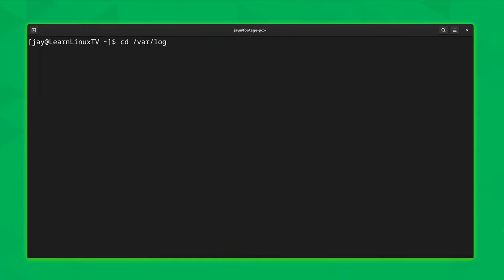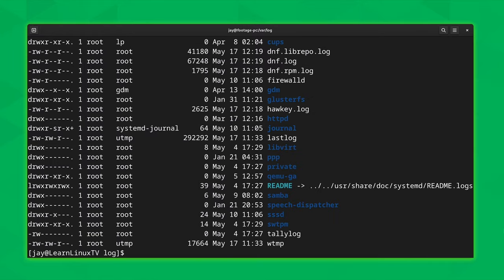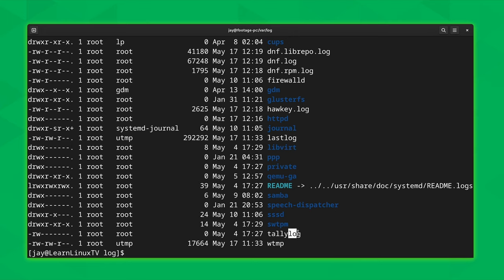It's quite common that log files will be found in /var/log. If I list the directory, you'll see that we have a bunch of log files right here. A lot of them will actually end in .log, but not all of them do. For example, we have 'lastlog' right here that doesn't have a file extension at all. So it is common to see a .log file extension, but there's no strict consistency in how these files are named.